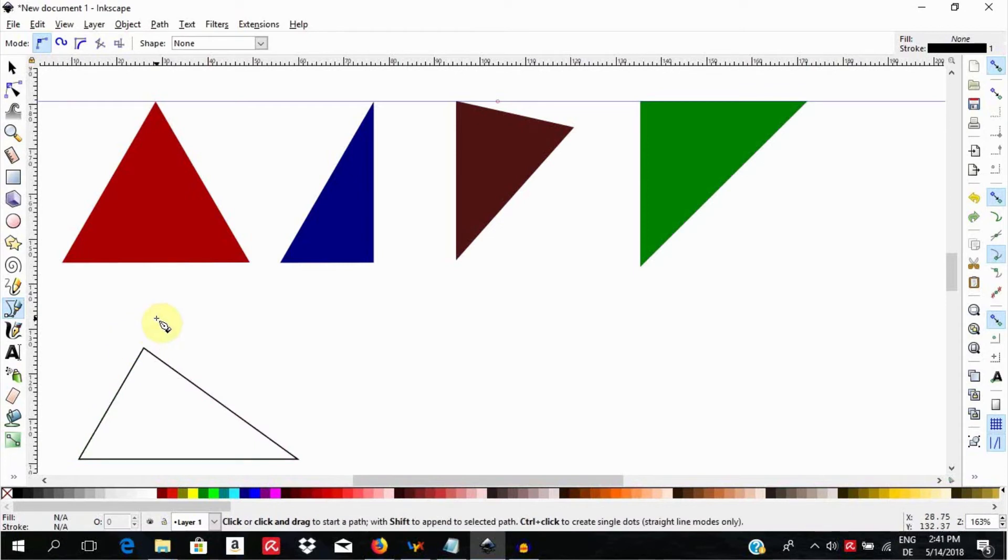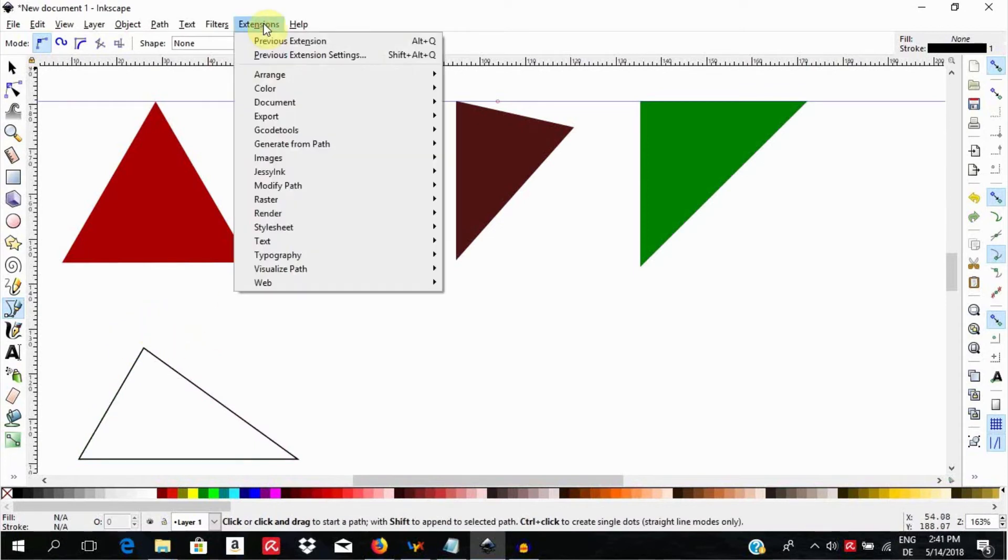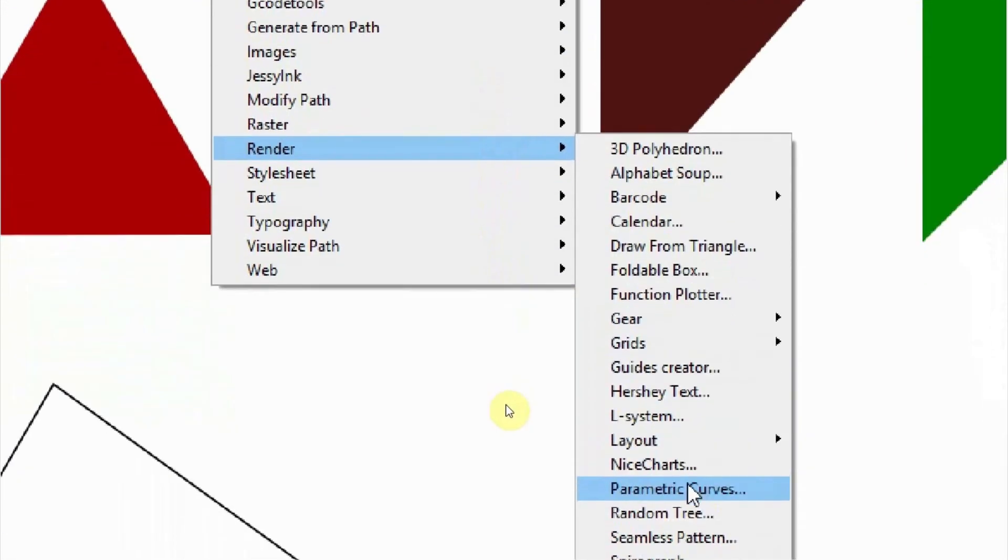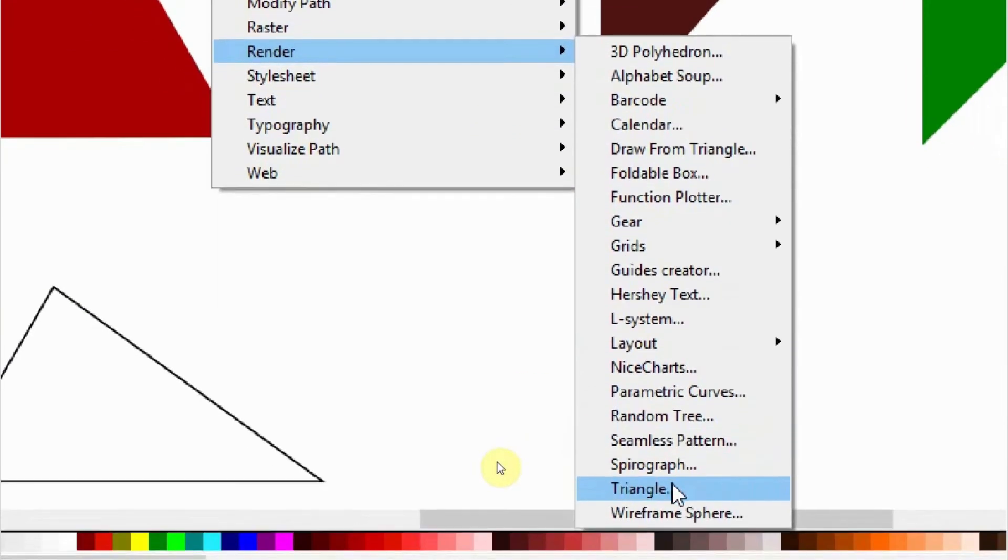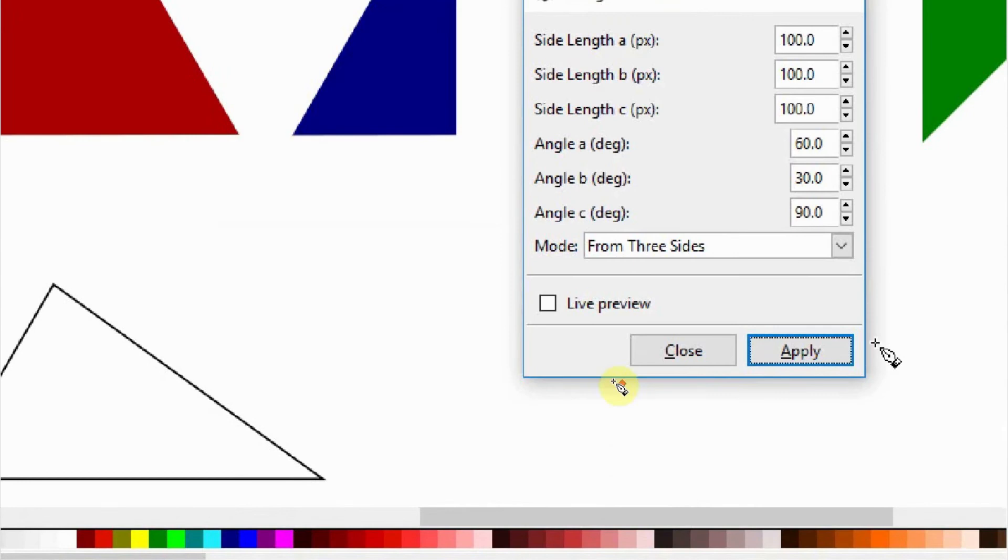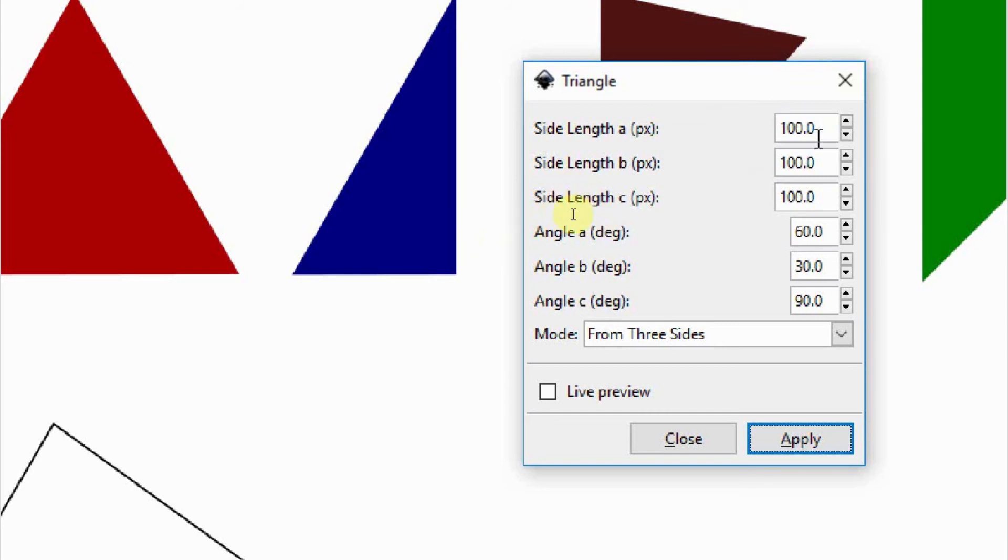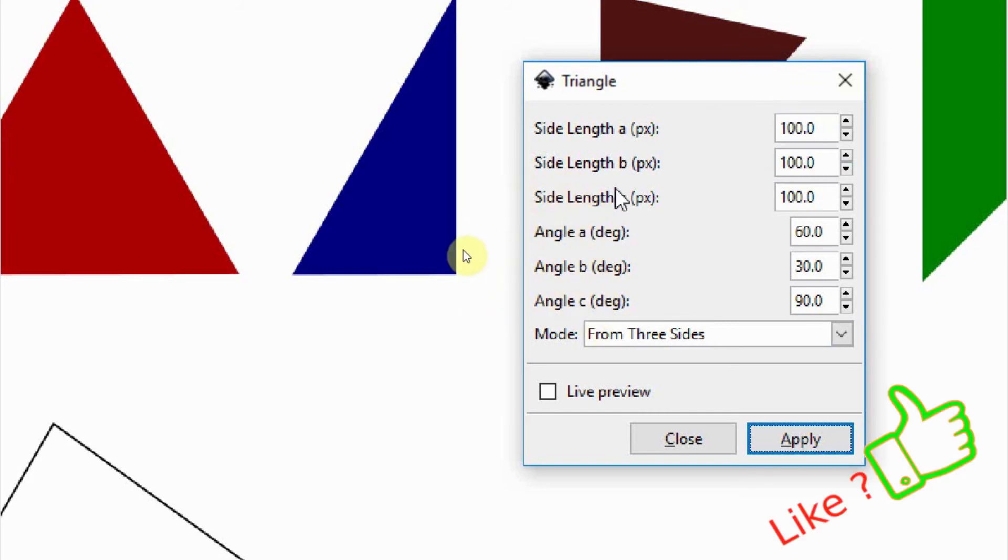Lastly, you can go to extensions, render, triangle. Here you notice you can define the side length as well as the angles up front. If you have your Inkscape open and following up, go ahead and define properties here of your choice.